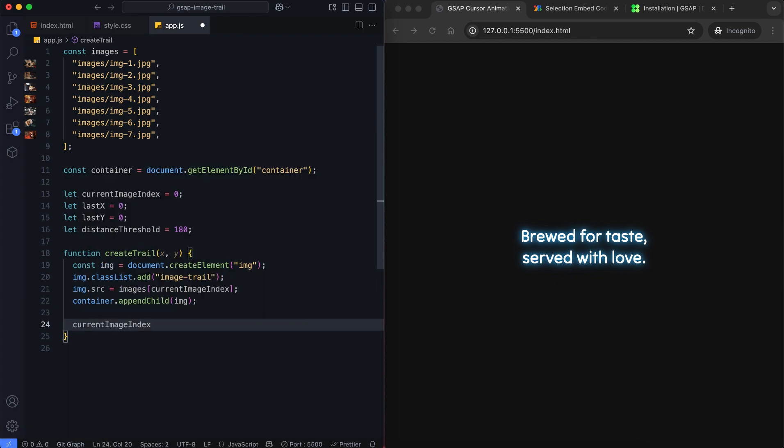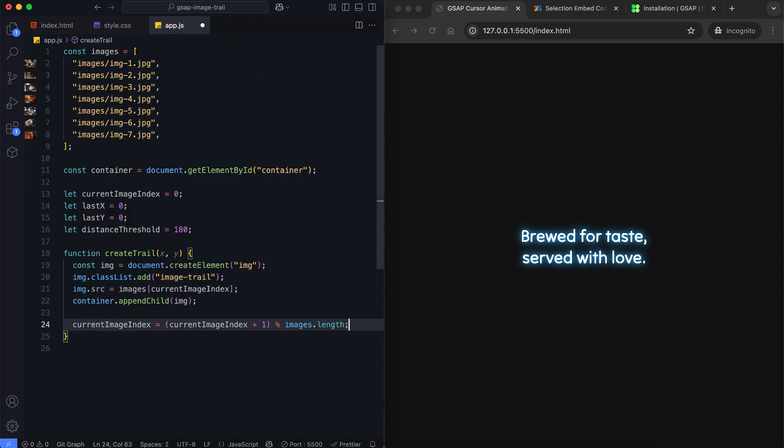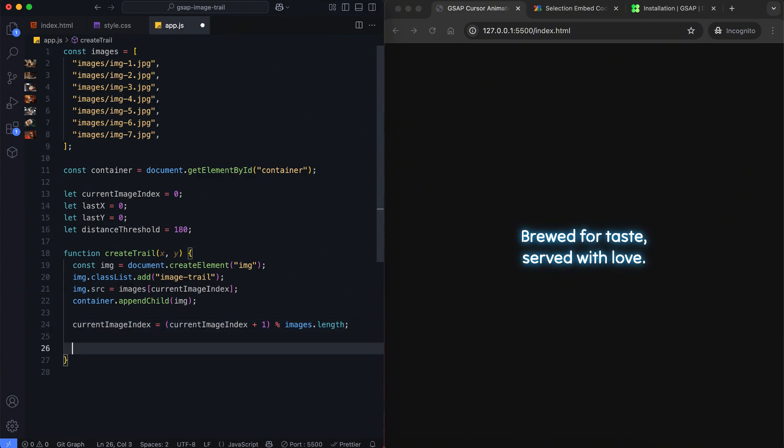We change the index to show the next image. After the last image it goes back to the first one.